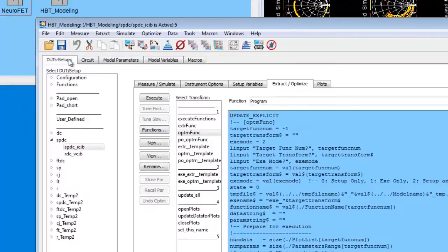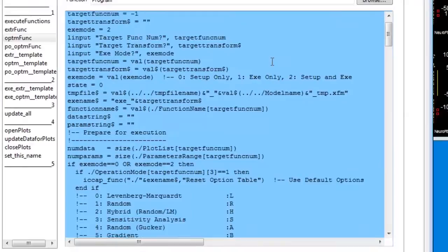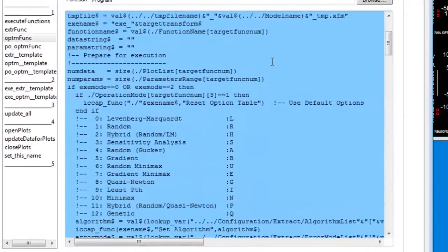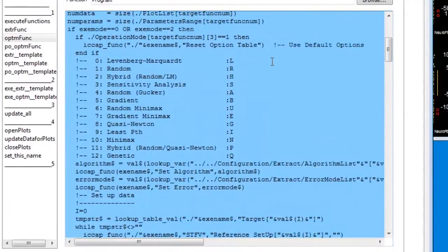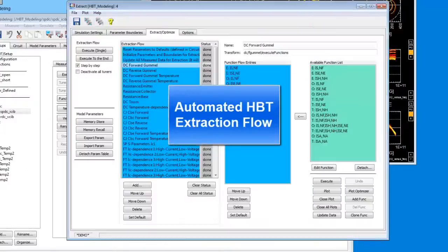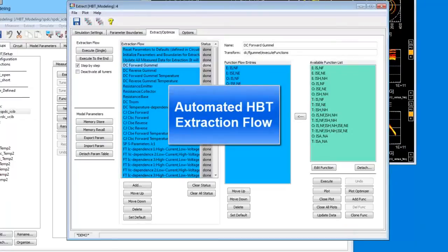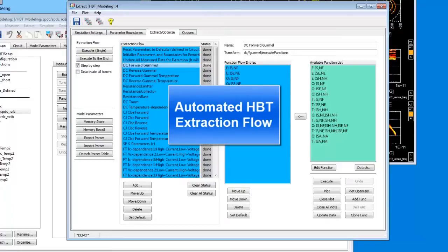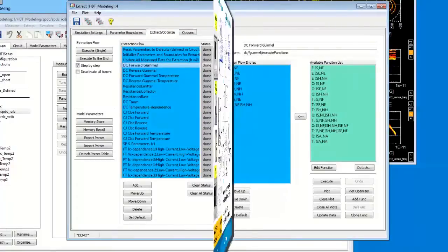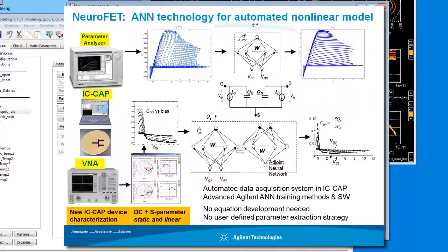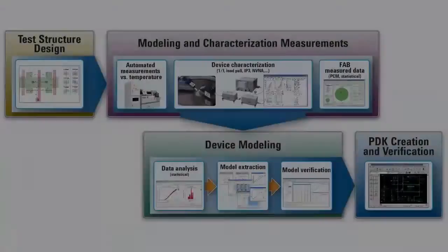IC-CAP allows users to write custom extraction routines, create user interface dialogues, and automate extraction flows. IC-CAP gives access to cutting-edge model technology for compound semiconductor devices such as the Agilent HBT model and the Agilent NeuroFET model based on neural network technology.